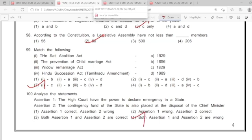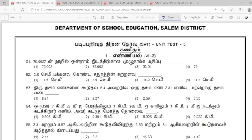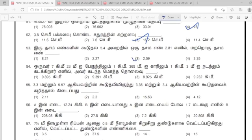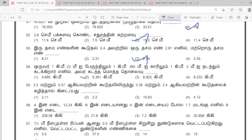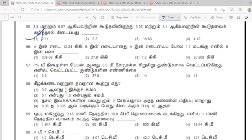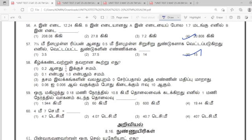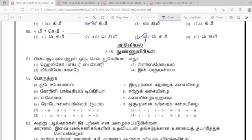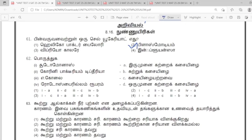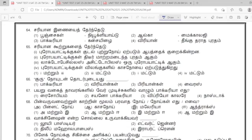This is English Medium. Now we will see the SAT Tamil Medium. 1: 3rd. 2: 2nd. 3: 2nd. 4: 1st. 5: 1st. 6: 2nd. 7: 2nd. 8: 3rd. 9: 4th. 10: 4th.